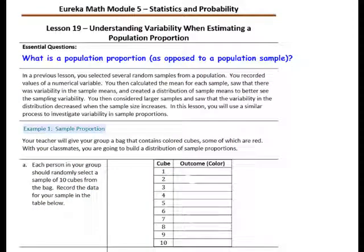Pause the video and copy the essential question: What is the population proportion as opposed to a population sample? In the previous lesson, you selected several random samples from a population, recorded values of a numerical variable, calculated the mean for each sample, saw that there was variability in the sample means, and created a distribution of sample means to better see the sampling variability. You then considered larger samples and saw the variability decreased when the sample size increased. In this lesson, you will use a similar process to investigate variability in sample proportions.